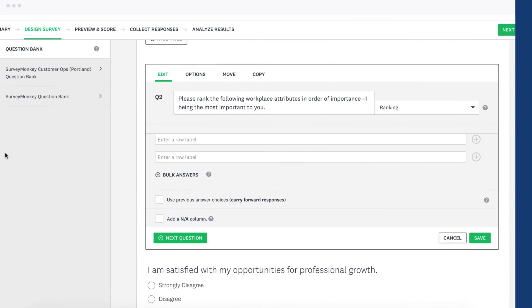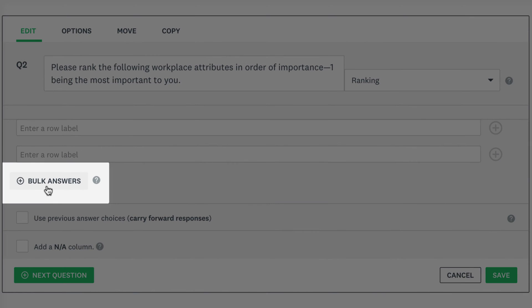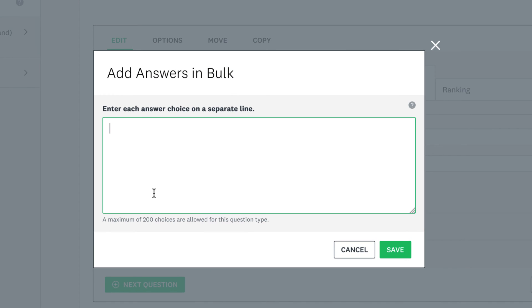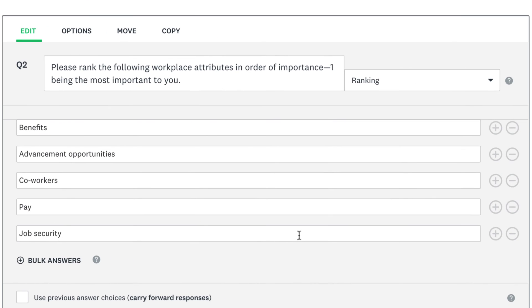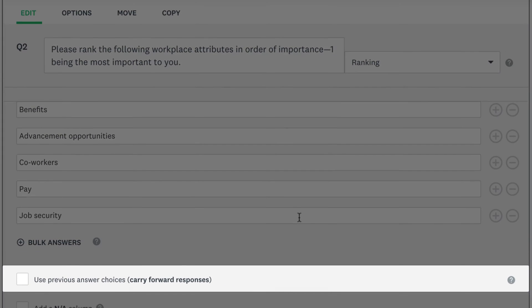If you already have your ranking options saved elsewhere, click Bulk Answers and copy and paste them so you don't have to type them out one by one.